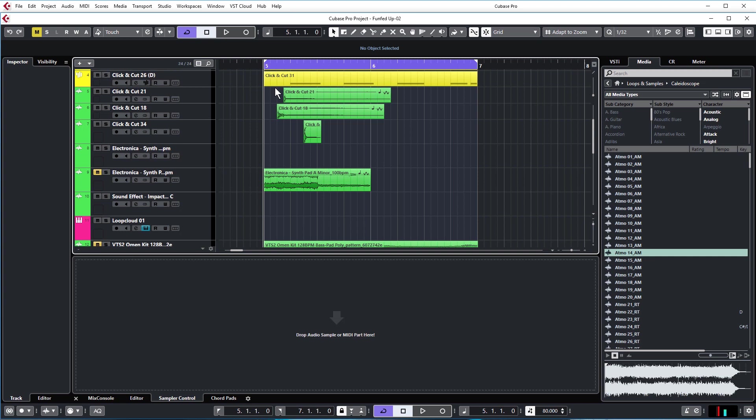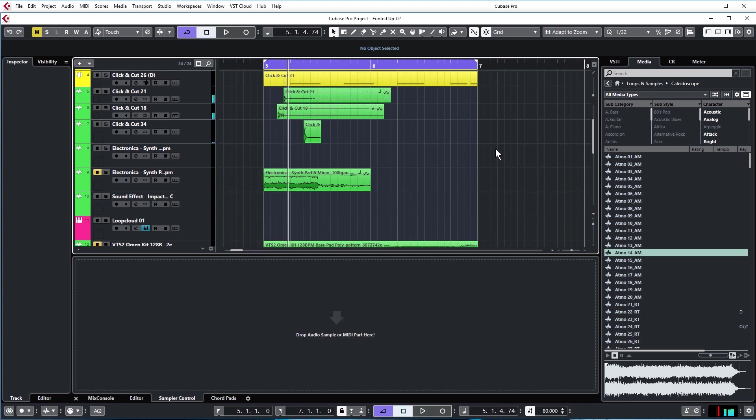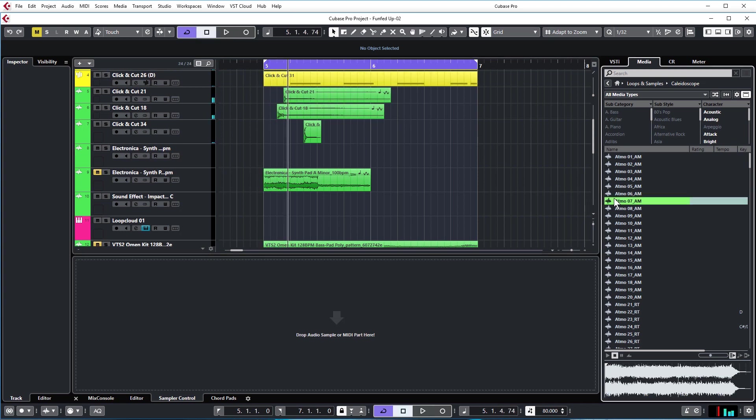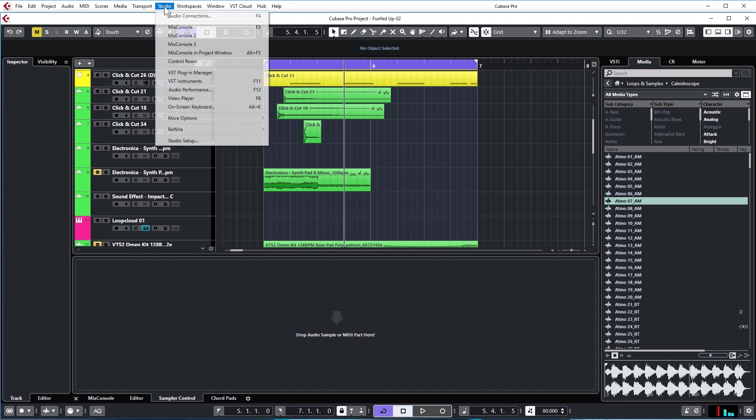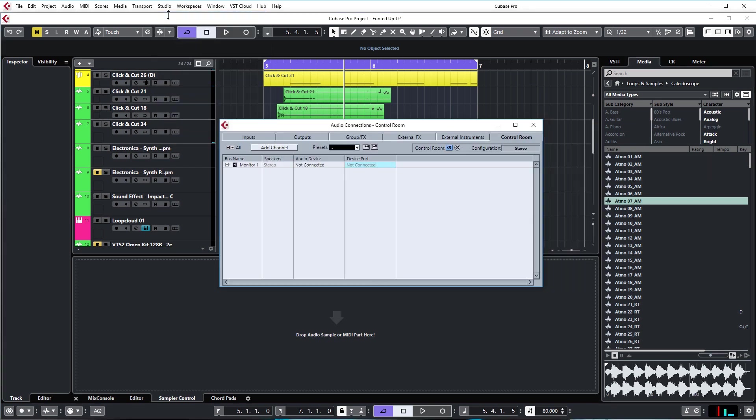The second problem that people run into a fair amount in Cubase is that we have sound in the project window, but we don't have sound whenever we audition samples, even though it looks like it's playing. This is very easily solvable. Again, it's to do with the control room. Go to Studio, Audio Connections, and if you go to the Control Room tab, you'll see that it's activated but not connected.